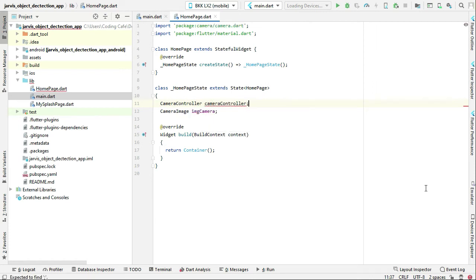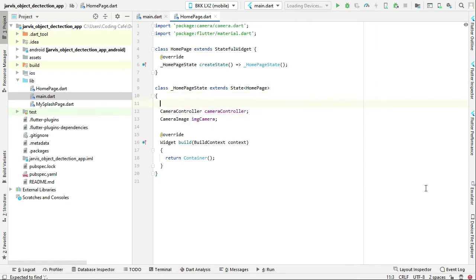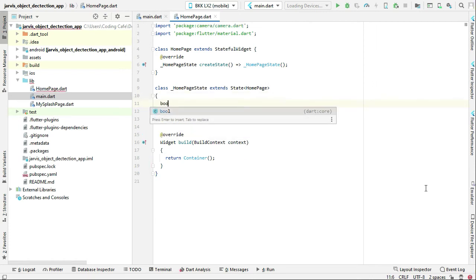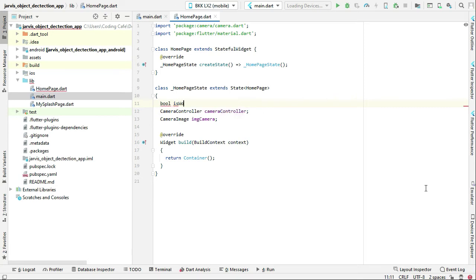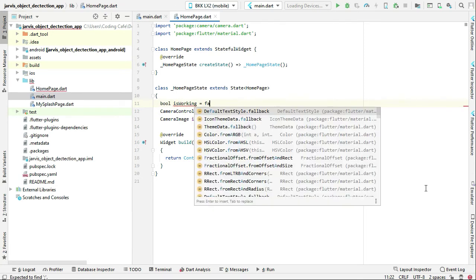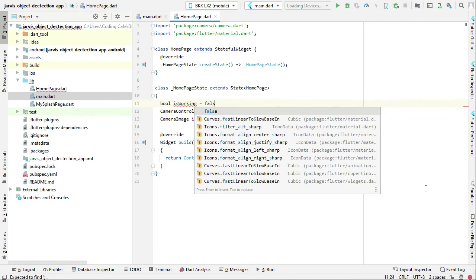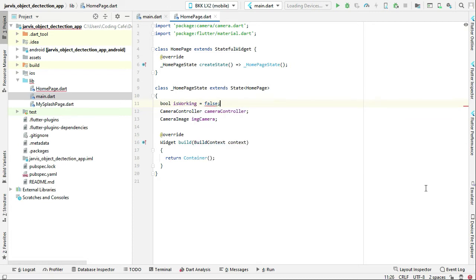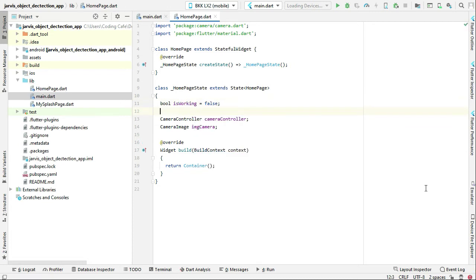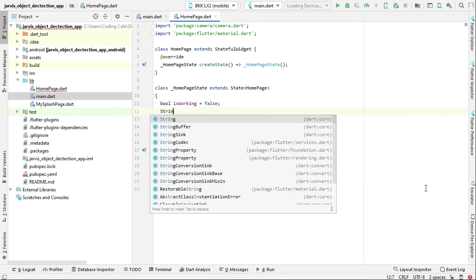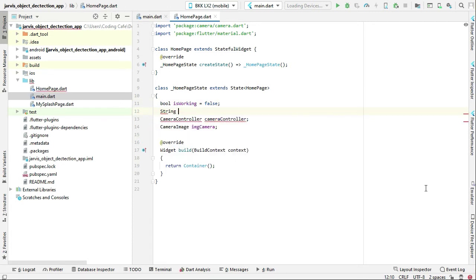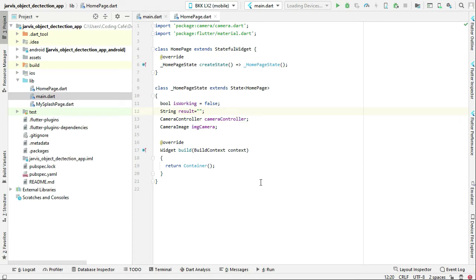We will need a boolean type variable, let's name it is working, and the default value will be false. Also, we will need a string type variable result and let's initialize this with a null value.